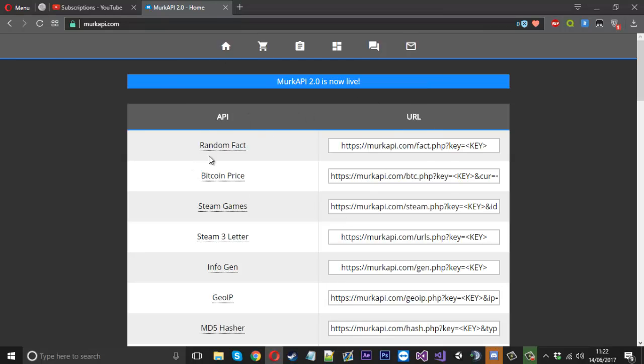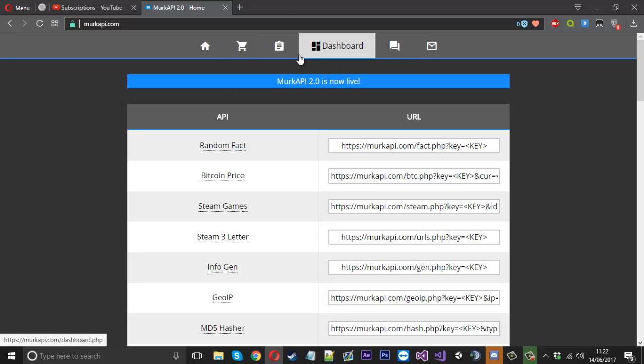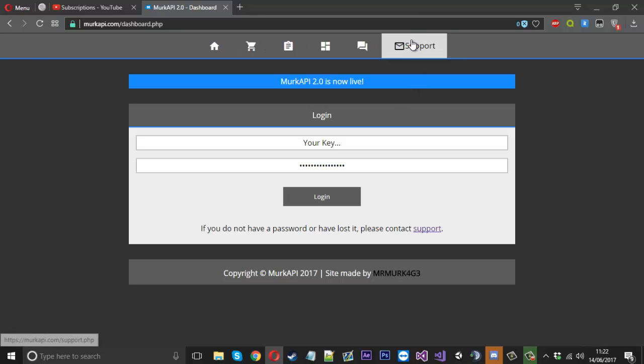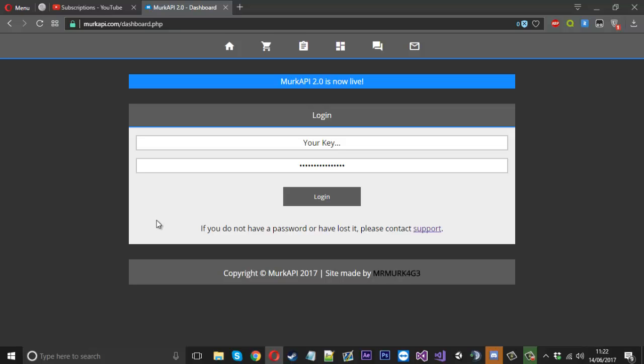I hope you enjoyed it. If you did actually buy this already and you need a key for the dashboard, you can either message me on Skype, send a support ticket, or add me on Discord. Everything will be in the description for that as well.